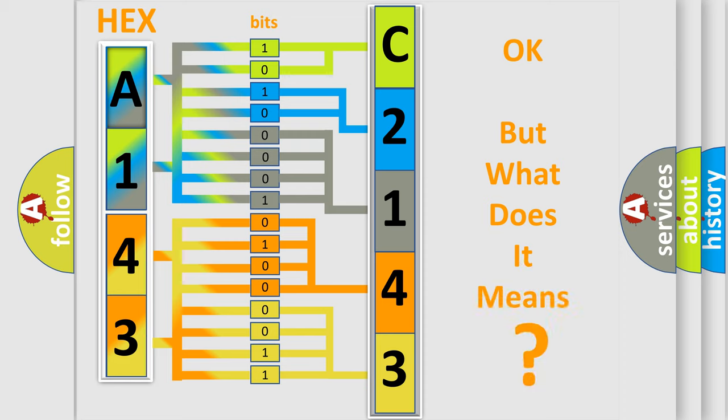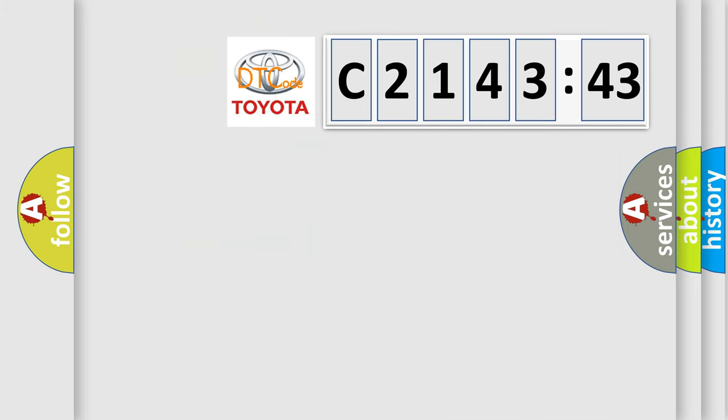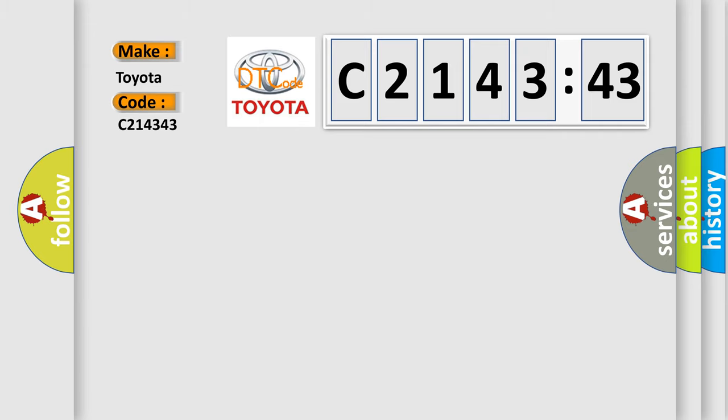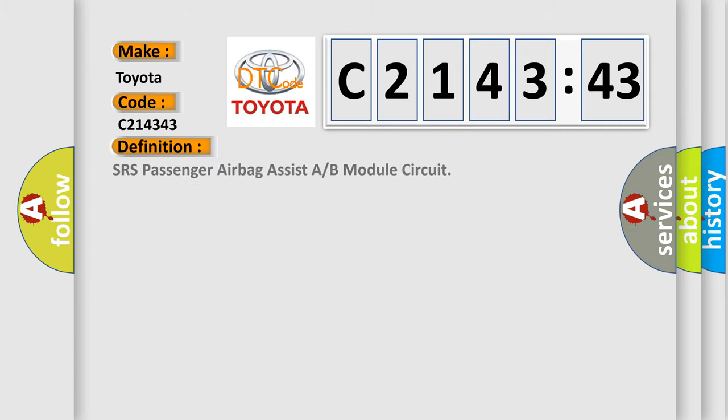The number itself does not make sense to us if we cannot assign information about what it actually expresses. So, what does the diagnostic trouble code C214343 interpret specifically for Toyota car manufacturers?